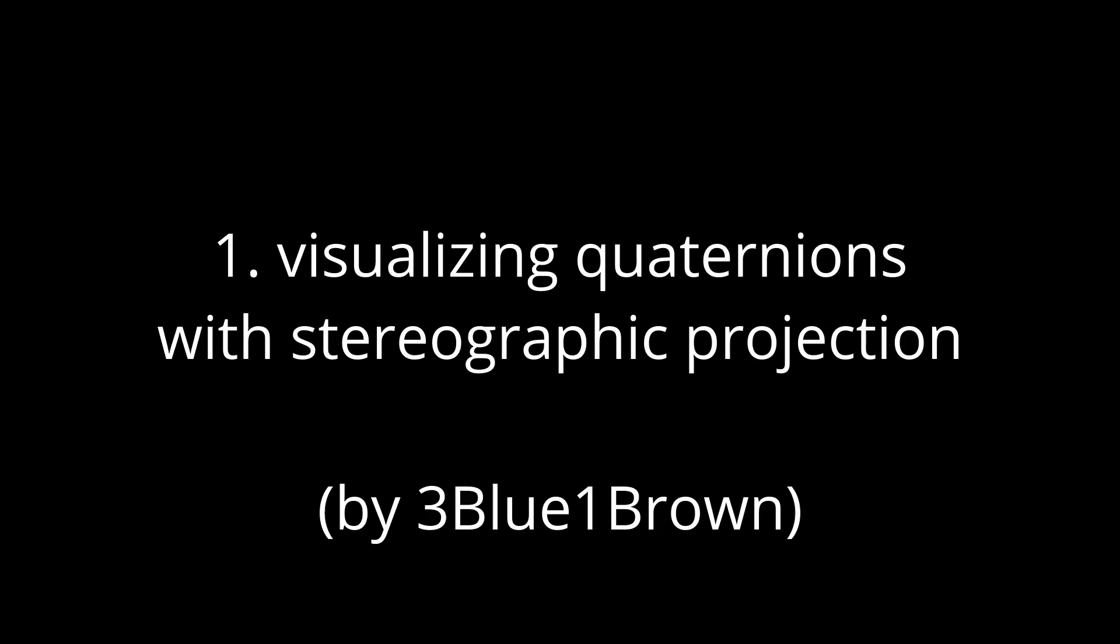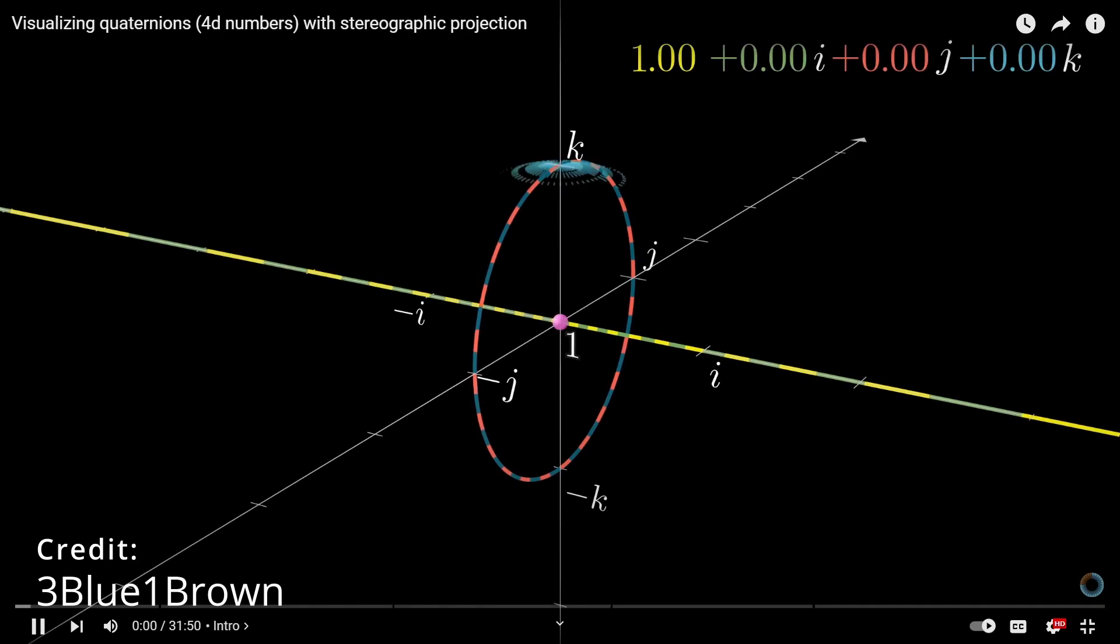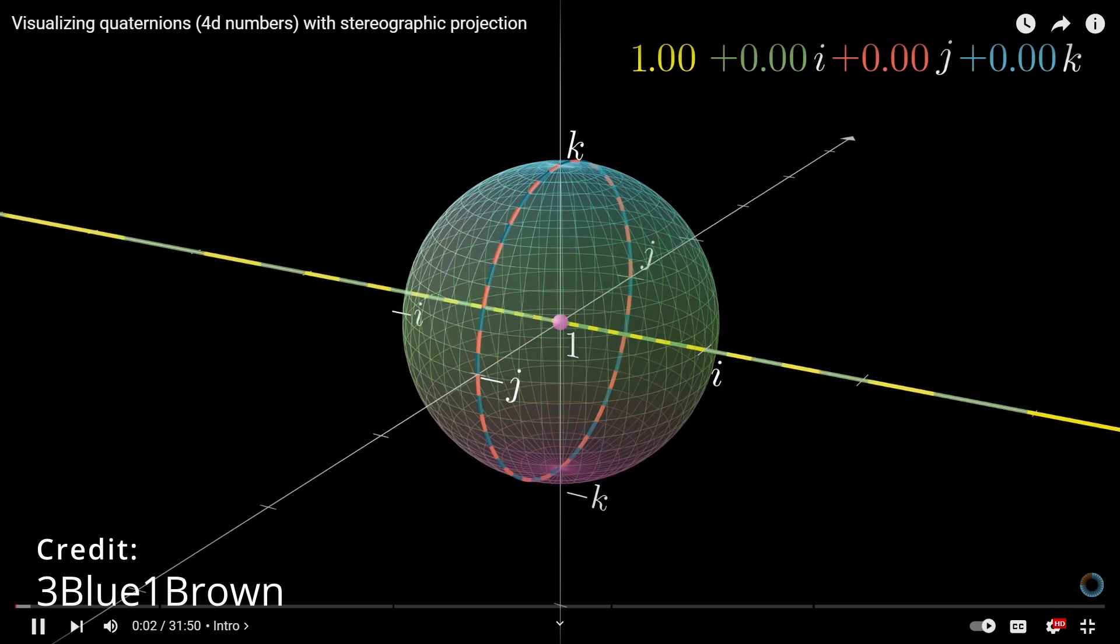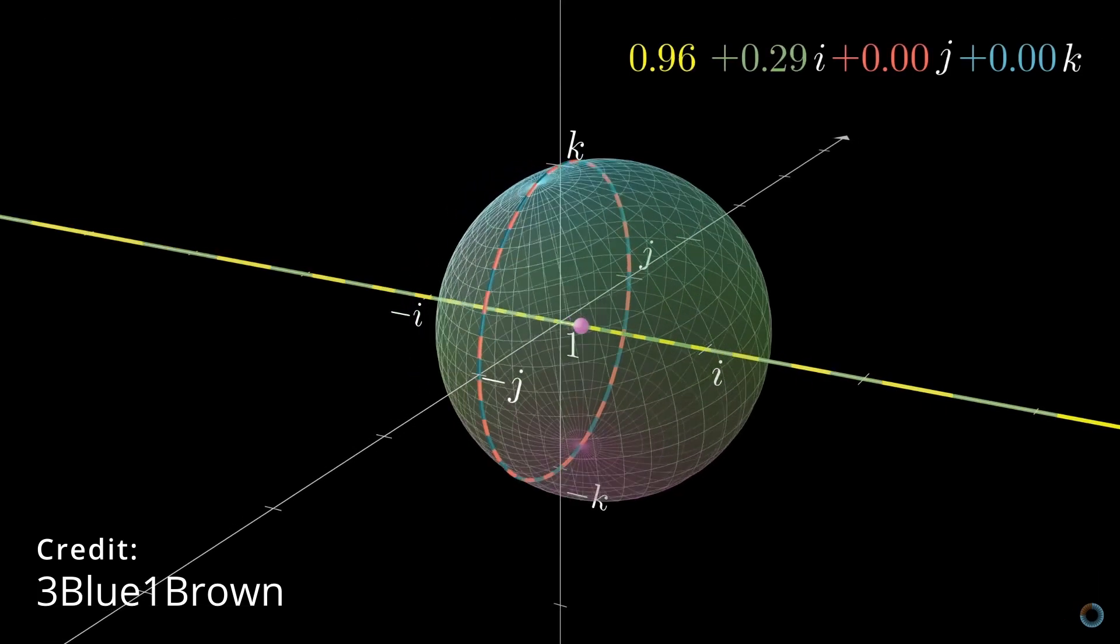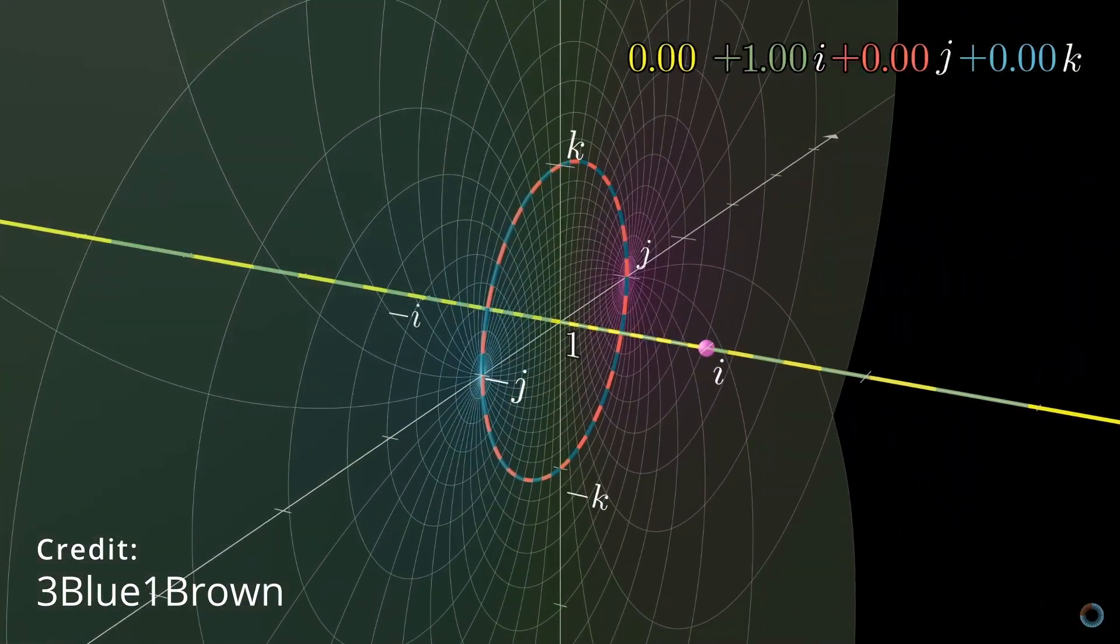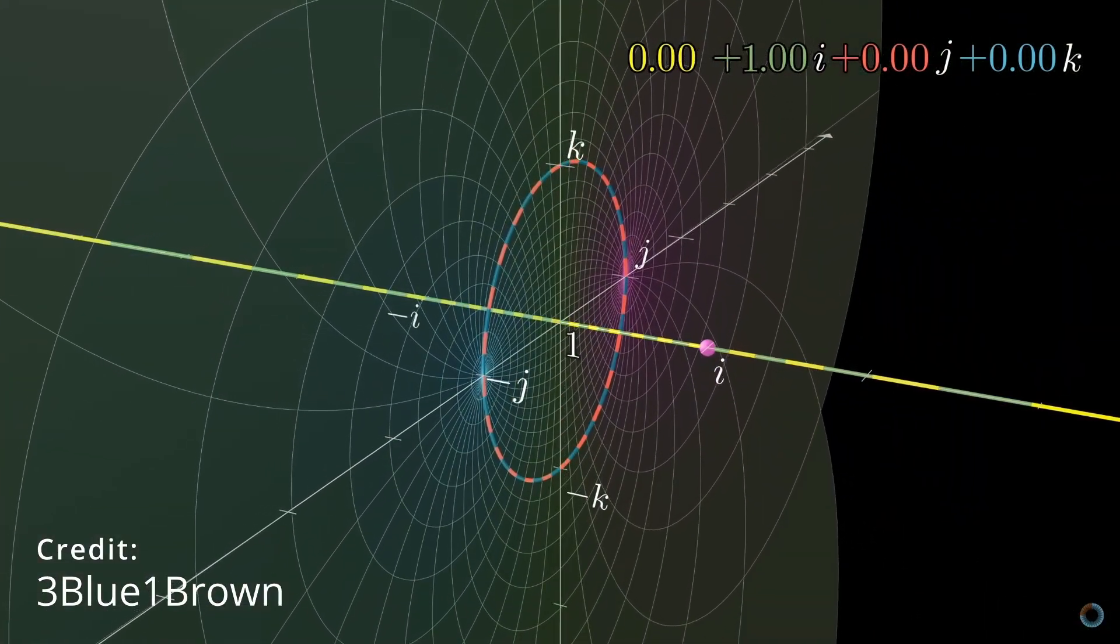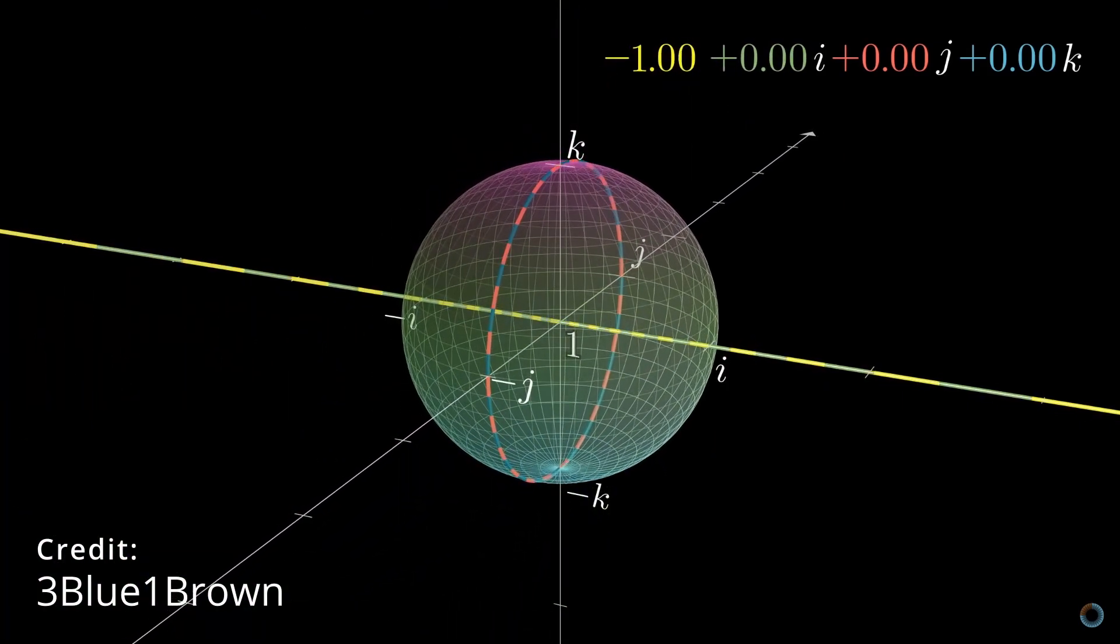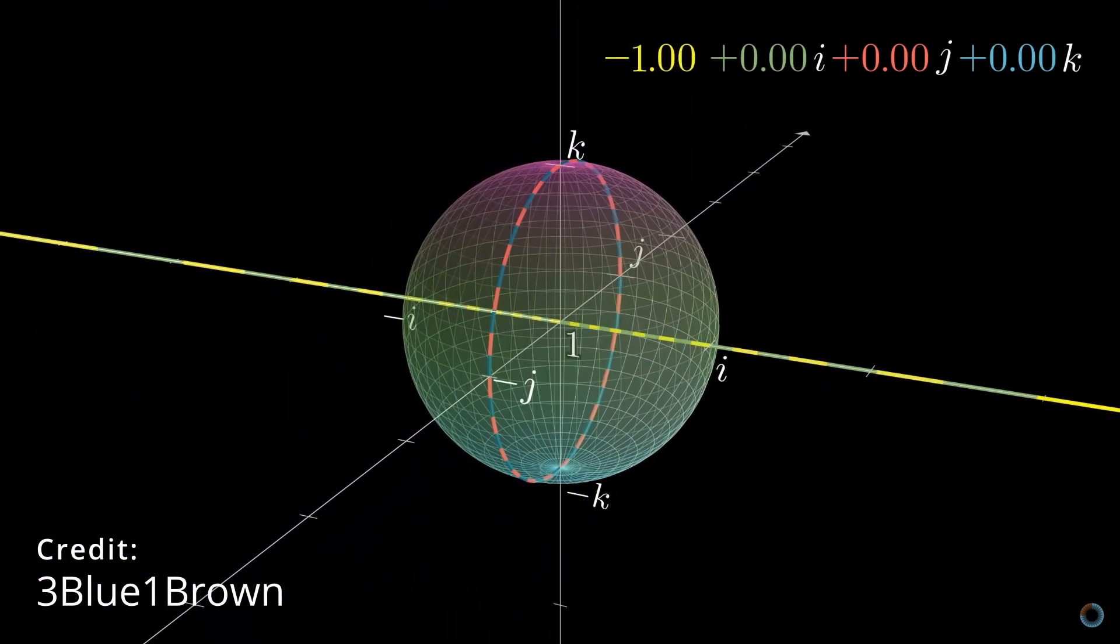Now the first video I would recommend you watch is a video by 3Blue1Brown and it's called Visualizing Quaternions with Stereographic Projection. Now this video is a lot to take in so you may have to watch it a couple times but it really really helps you nail that intuition that you need to be able to understand quaternions.